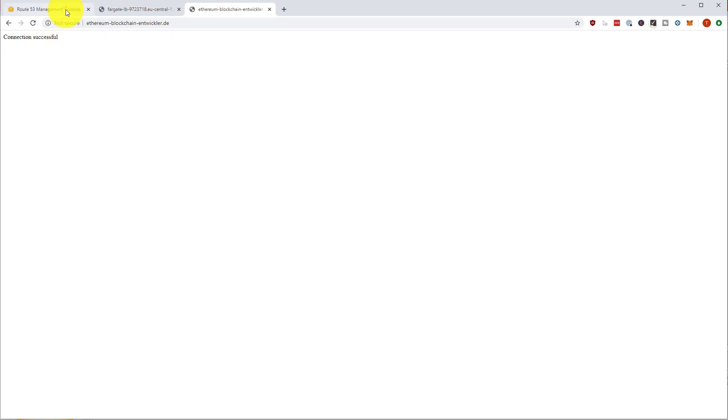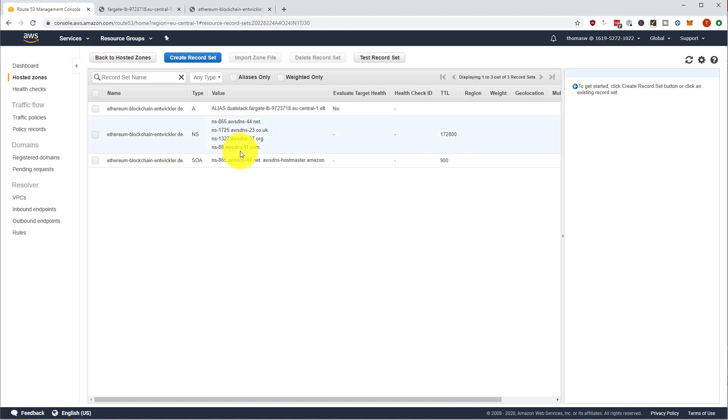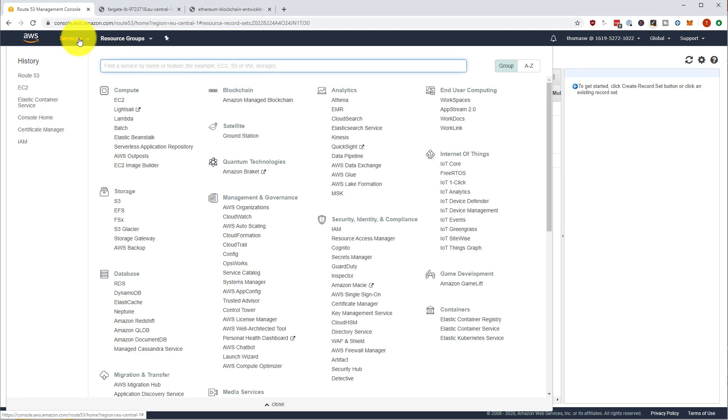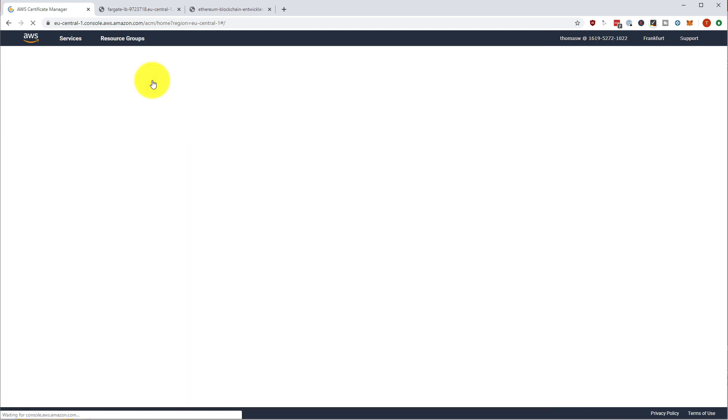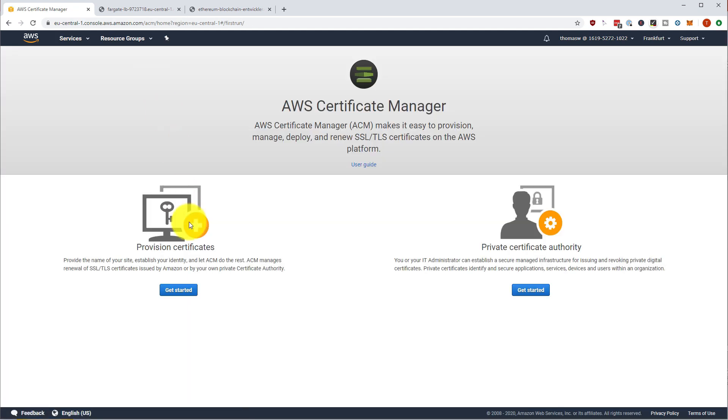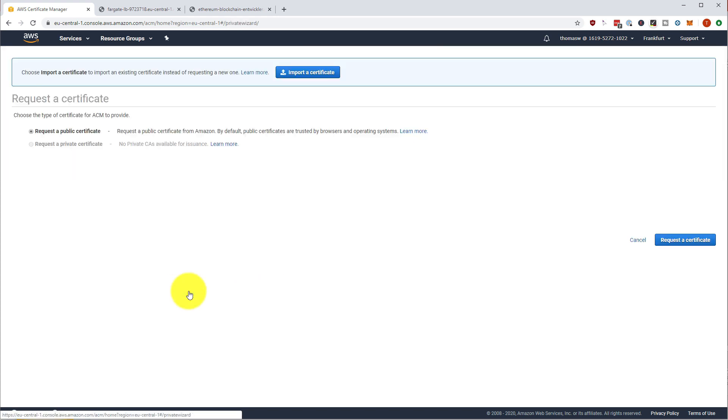So how can we get this SSL terminated so that it has a secure connection? Well, first of all, we have to go to the ACM, to the AWS certificate manager. And here we can provision a certificate and request a certificate.